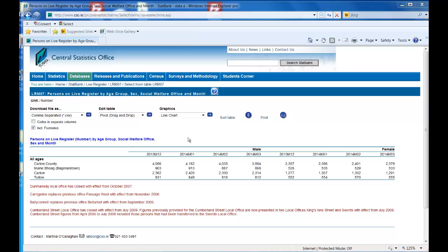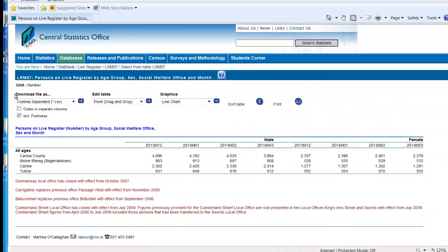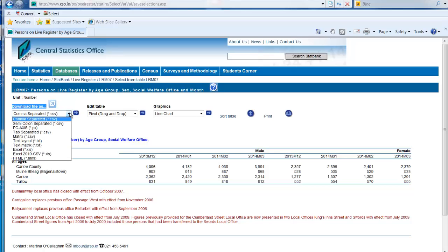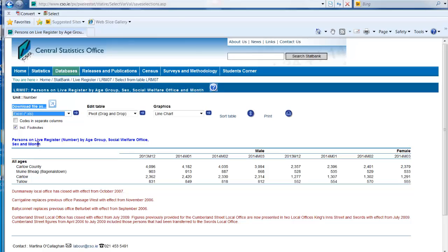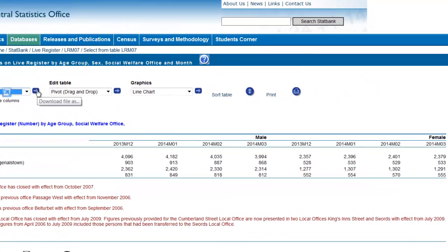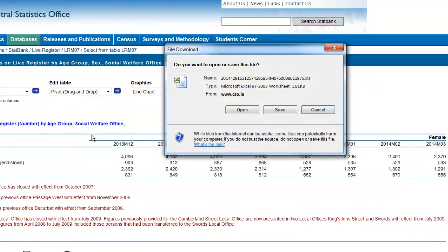Finally, you can also download the selected data. Use the download file as drop down menu at the top of the screen. To select the format of the file you wish to download in, click the blue arrow. You can open to view the file or simply save the file.